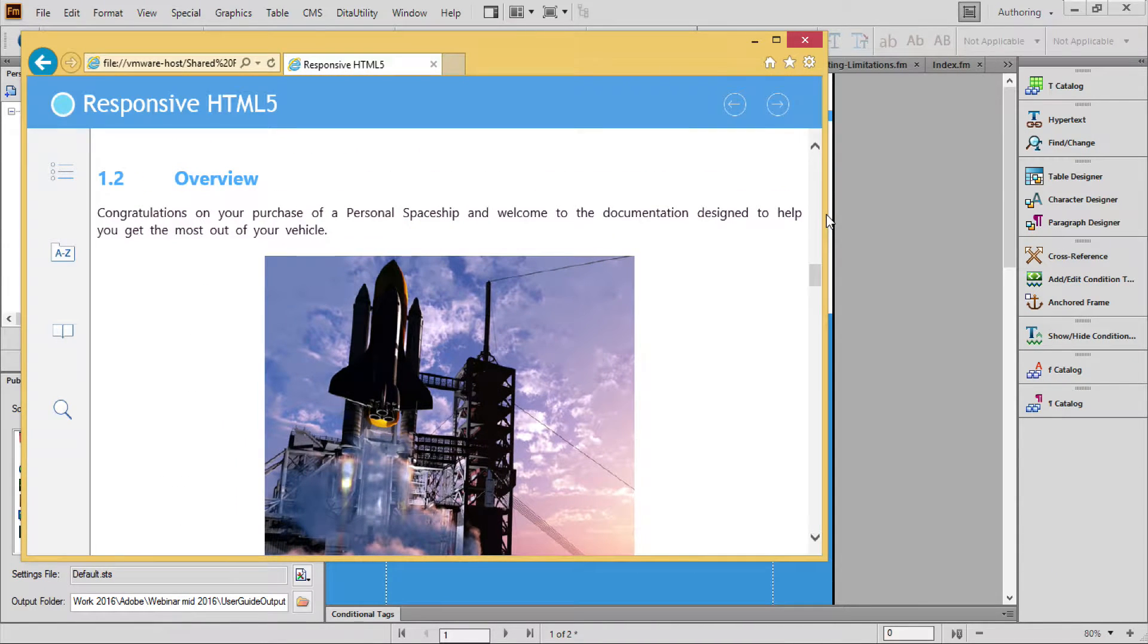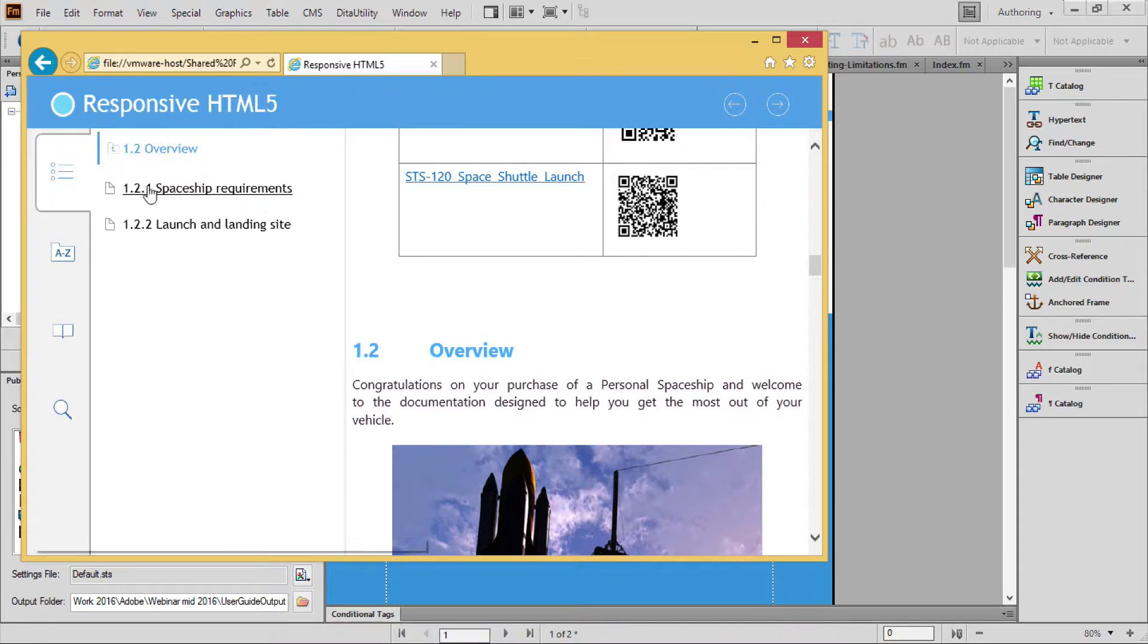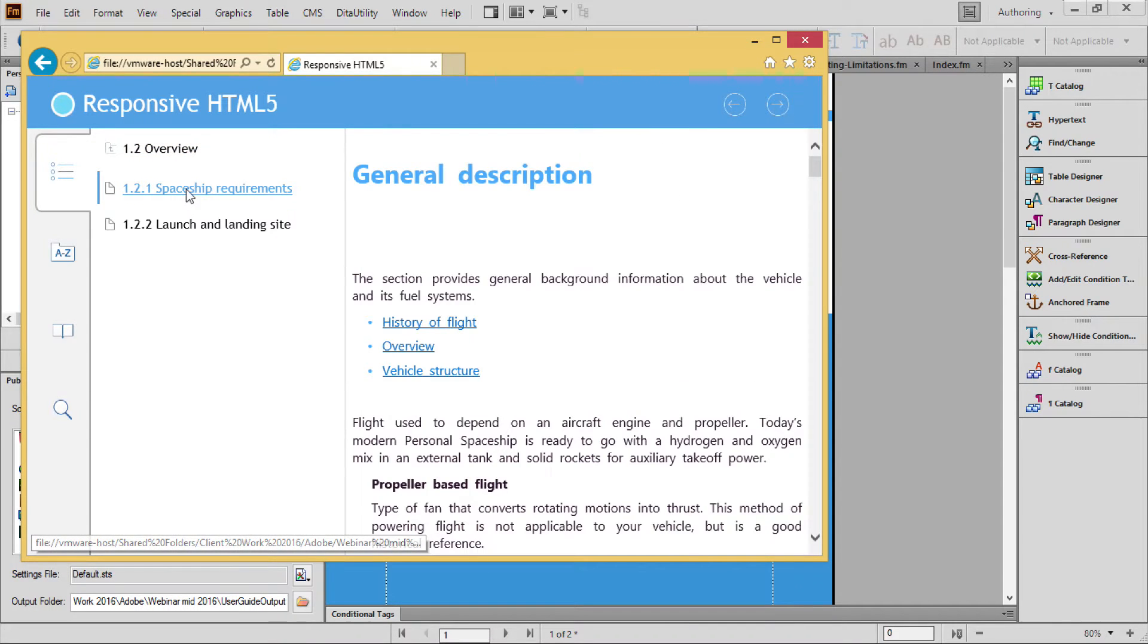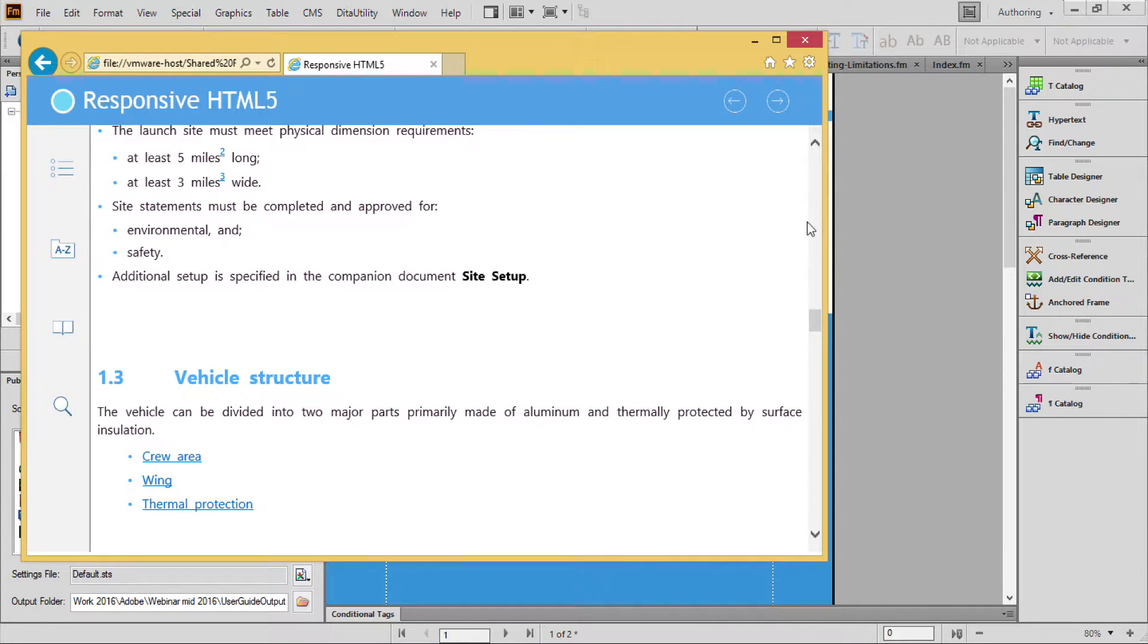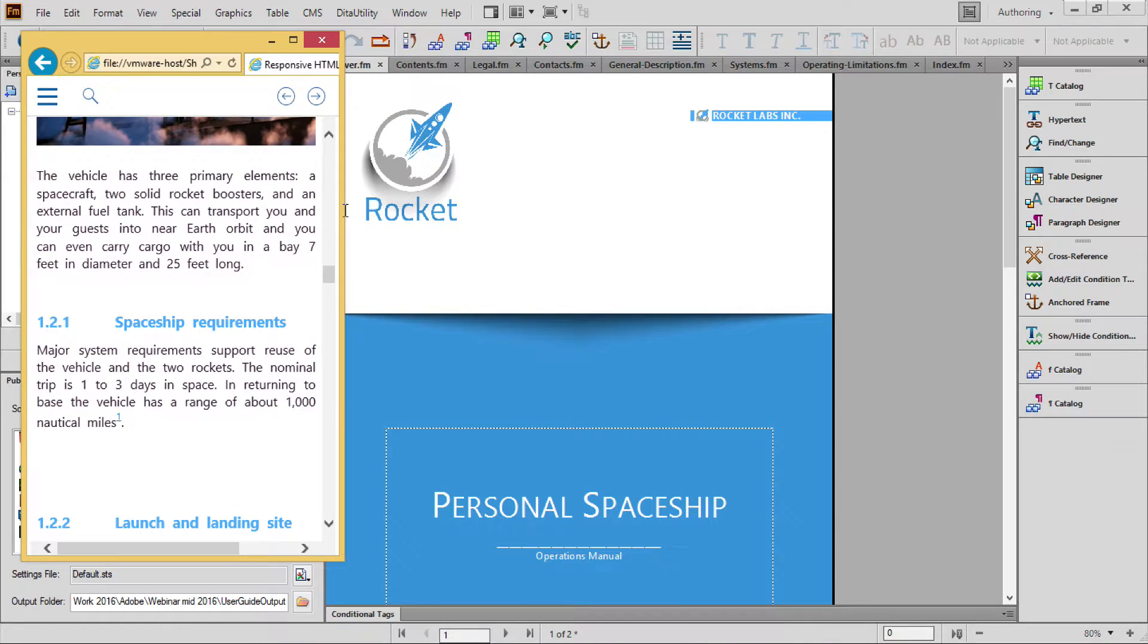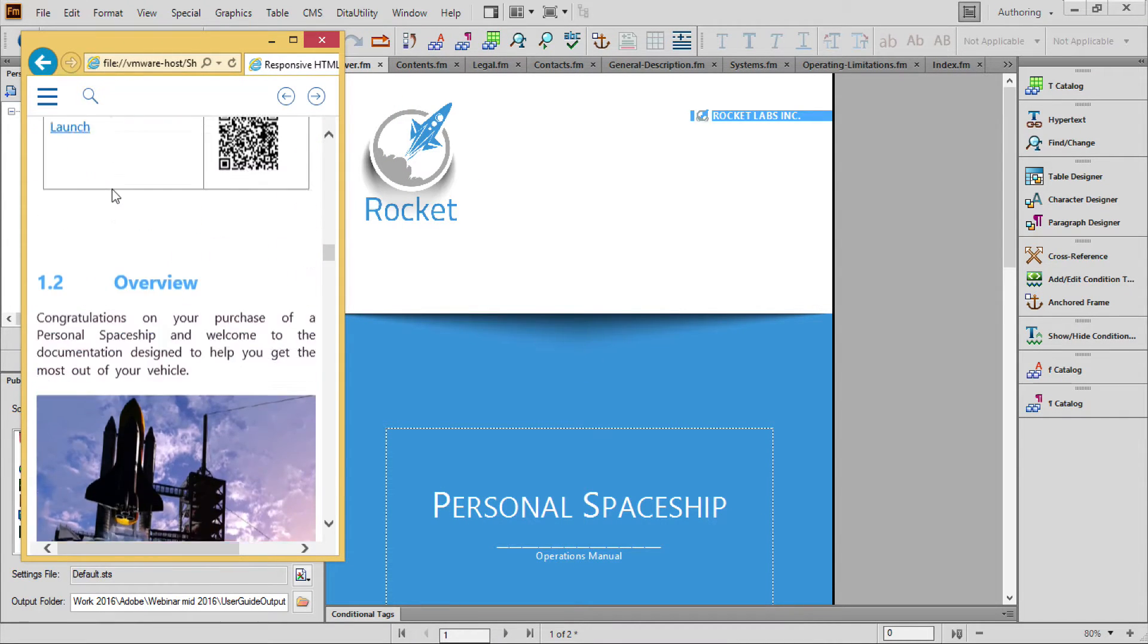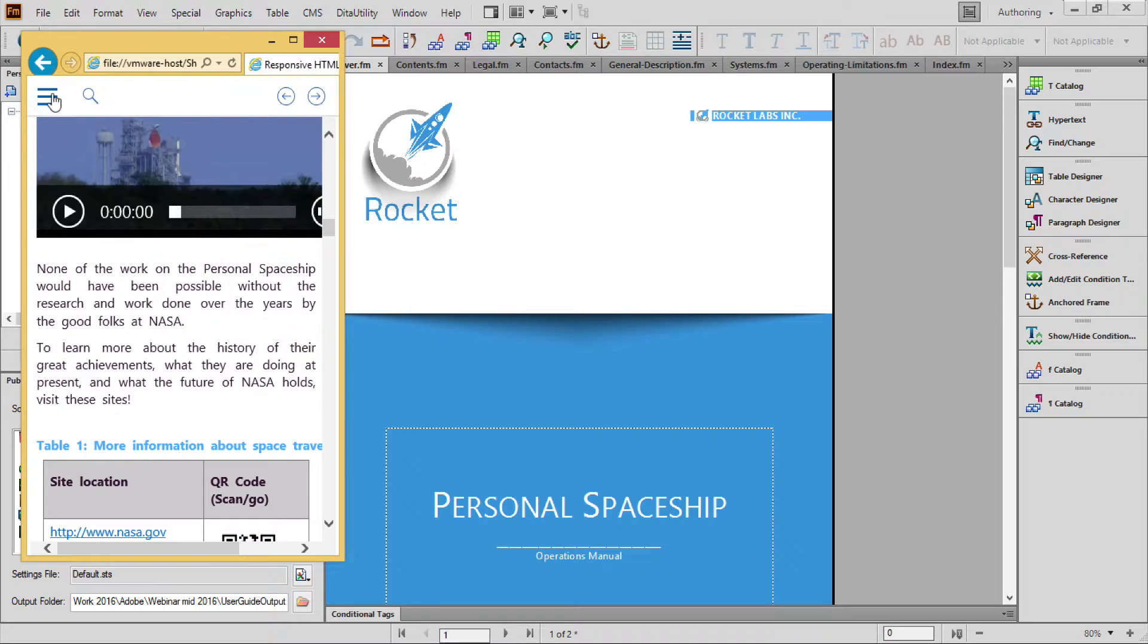The tablet view, where the navigation is roughly where I'd be holding the device with my hands and my thumbs, and mobile, where the navigation gets out of the way when it's not in use.